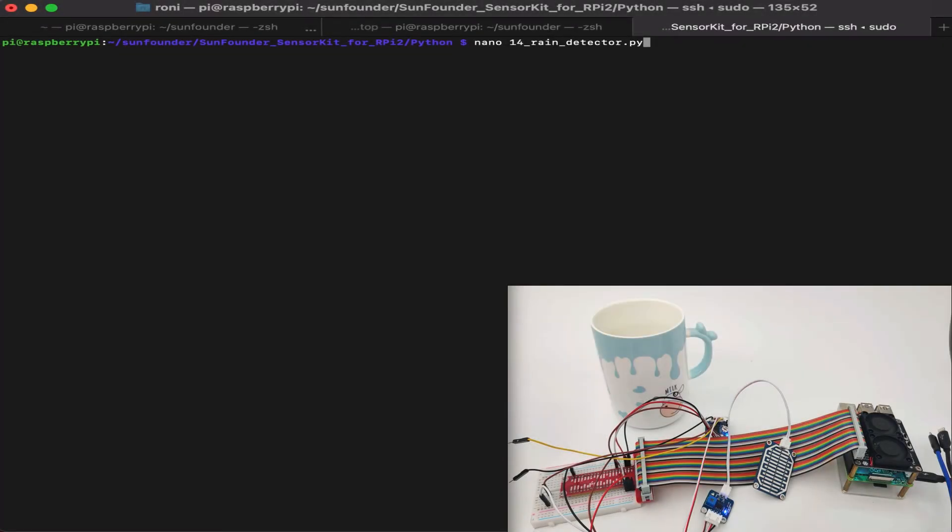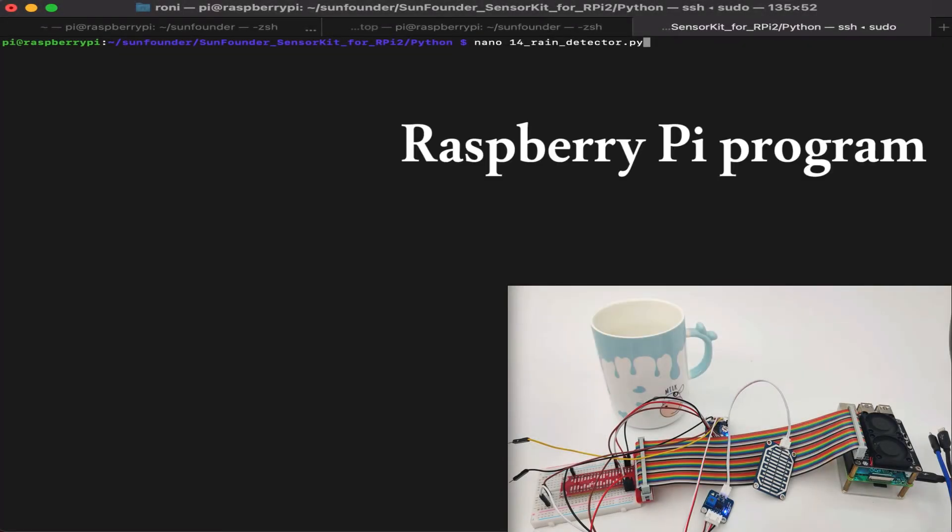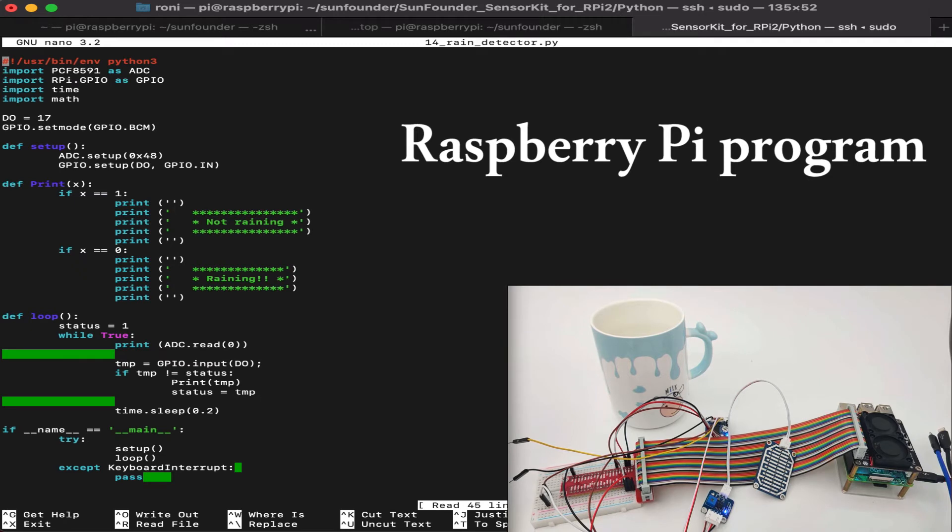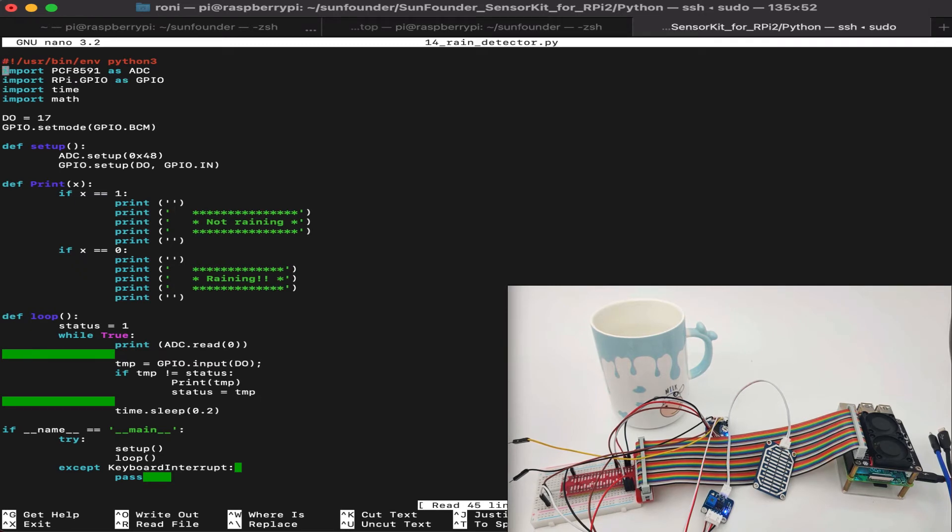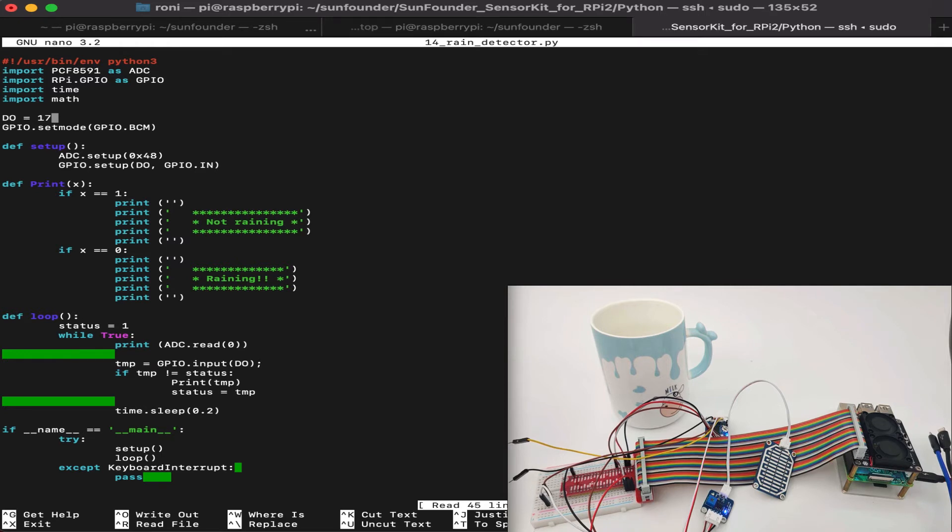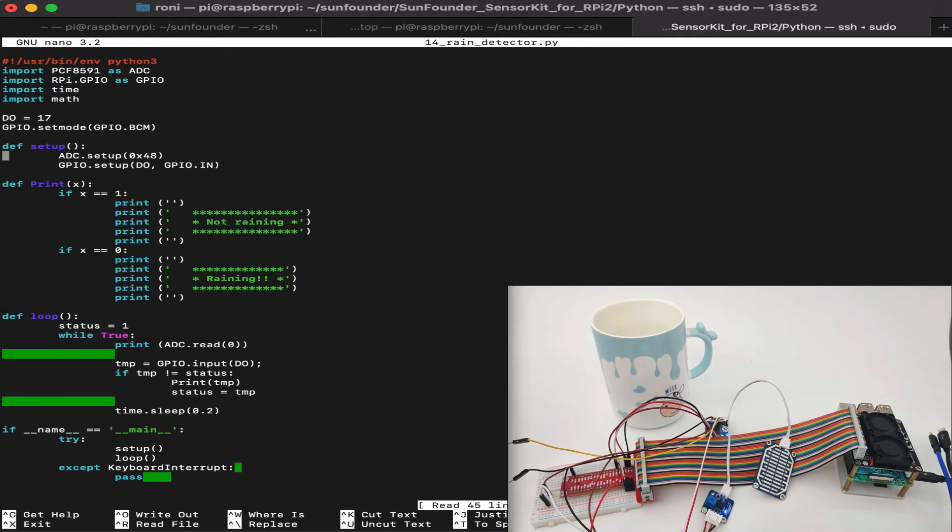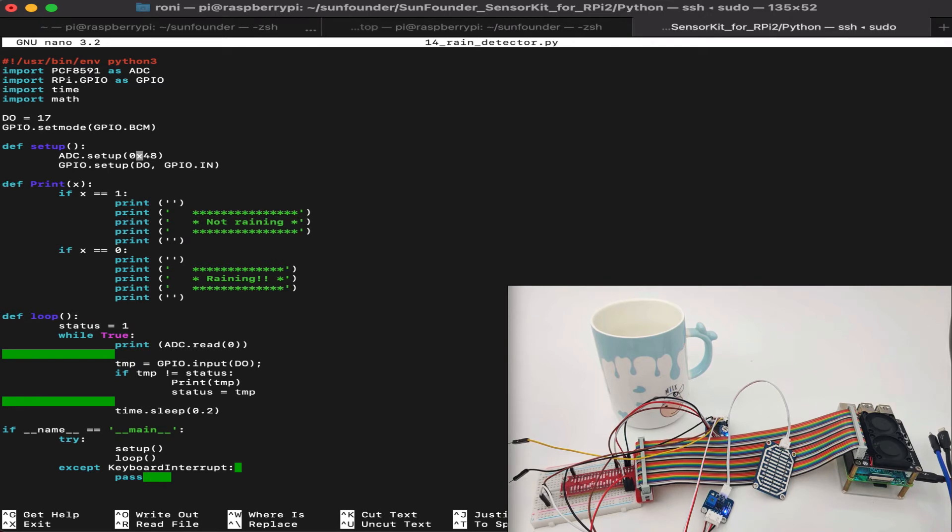Hi and welcome back. Now let's edit the code, the rain sensor code to see what's going on inside in order to control our rain sensor device. Now inside the code, we will see that we import the PCF8591 ADC as well as the RPi.GPIO library. The digital output device we put as GPIO pin 17. Now the digital output is the digital output from the rain sensor. As we remember, we mentioned previously, there is both analog and digital output. Now in the setup, we set up the ADC on address number 48.